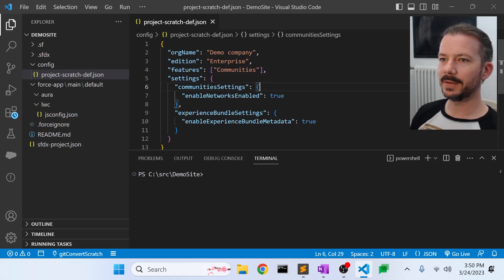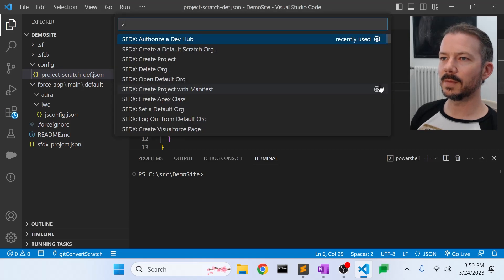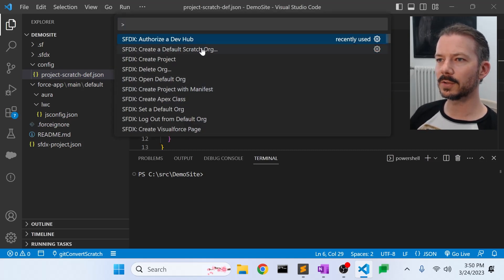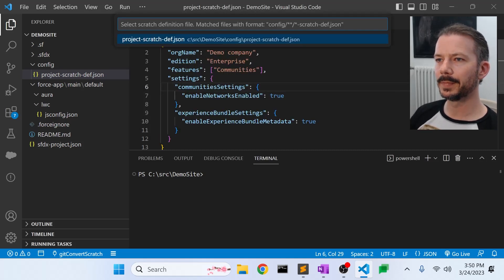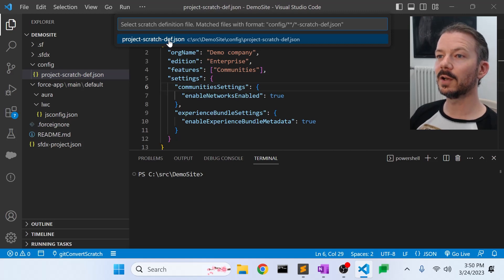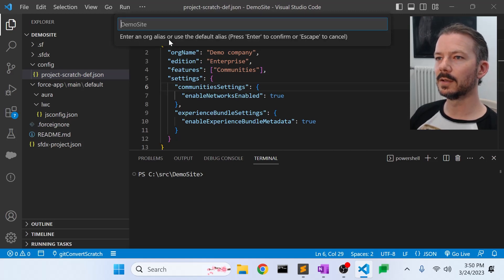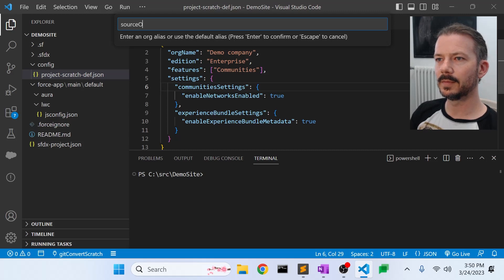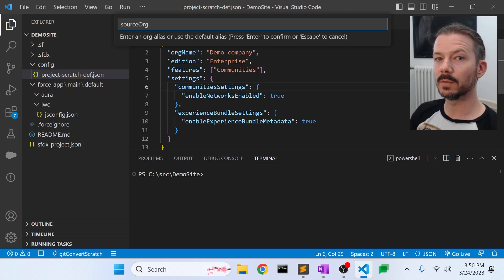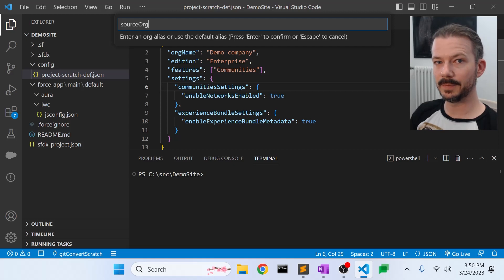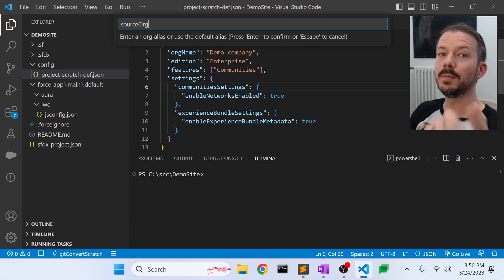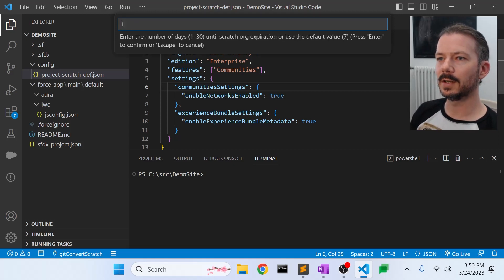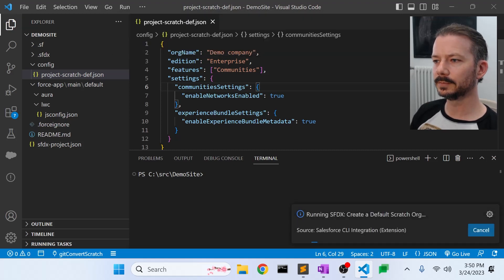So now that's created, let's go to our command palette, control shift P, and create a default scratch org. And we're going to use that JSON file we just modified. And we will call this source org because this is the scratch org that we're going to use to build our initial site that we'll then pull down. So we'll call this the source org, and I'll set this to expire after one day.